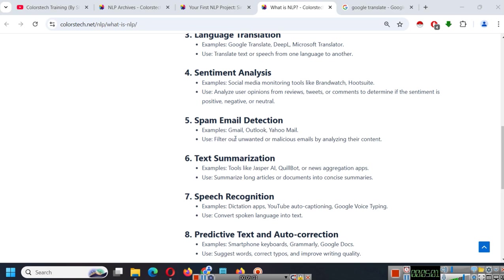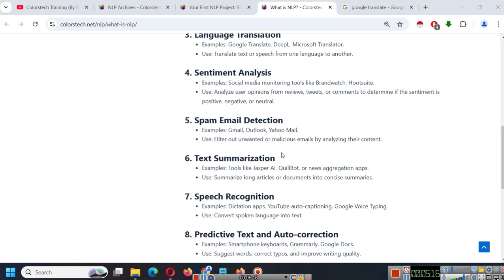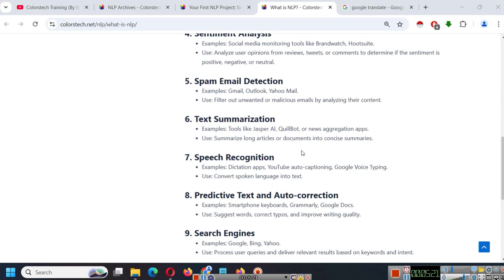Spam detection in emails like Gmail, Outlook, Yahoo Mail. You will see some emails going into junk folder or spam folder. So, it will filter out unwanted or malicious emails by analyzing their content. There also natural language processing can be used.